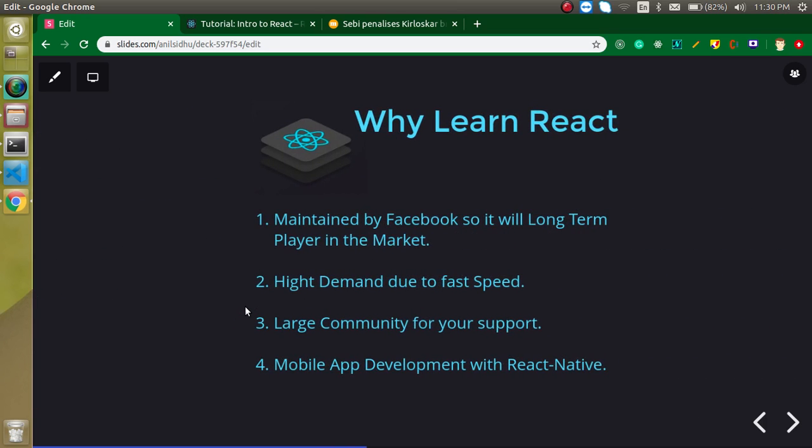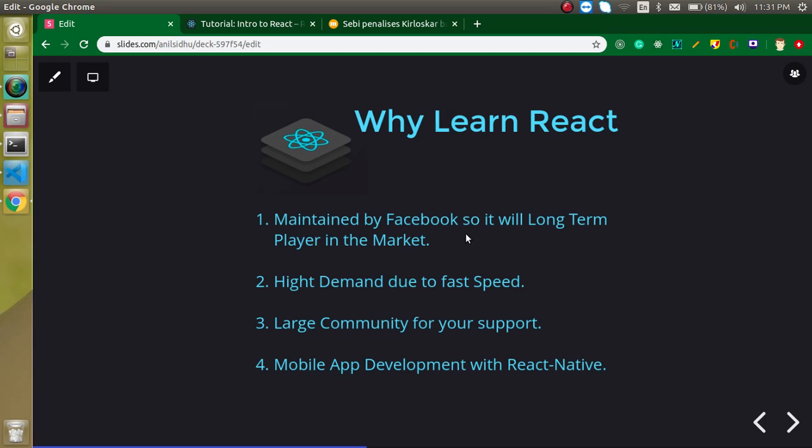And now, why we learn React? We can learn Vue.js, we can learn Node.js and much more things, but why do we need to focus on React? First thing, this is maintained by Facebook. When any framework or library is made by any brand, that means it will be a long term player. It will not die within one or two years. It will play around 20 to 30 years easily.